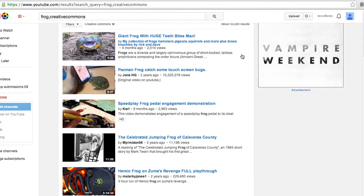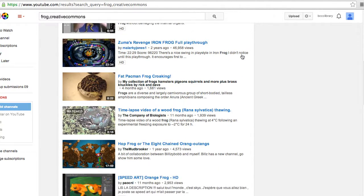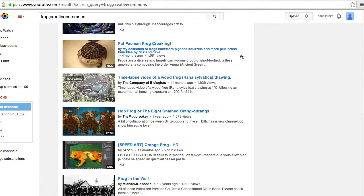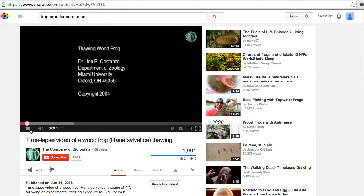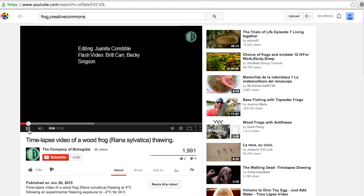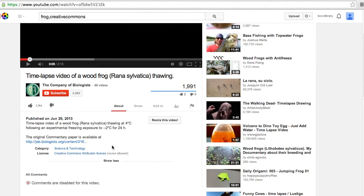This will give you a list of results. Once you find a video that's appropriate for your project, you can click on it, watch it, and make sure that it's going to work for you. You can also verify that there's a Creative Commons license listed under 'show more' in the description.